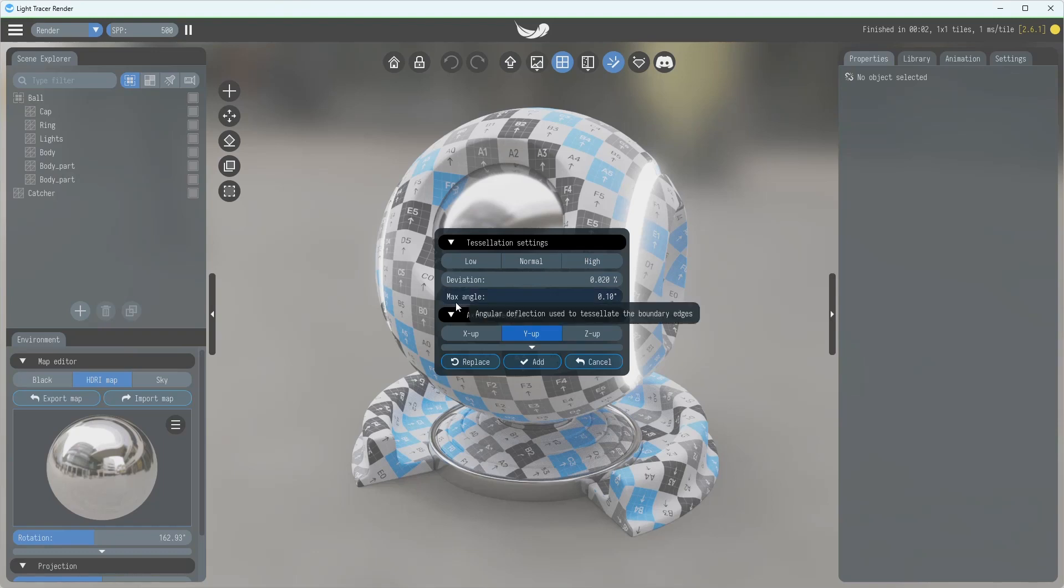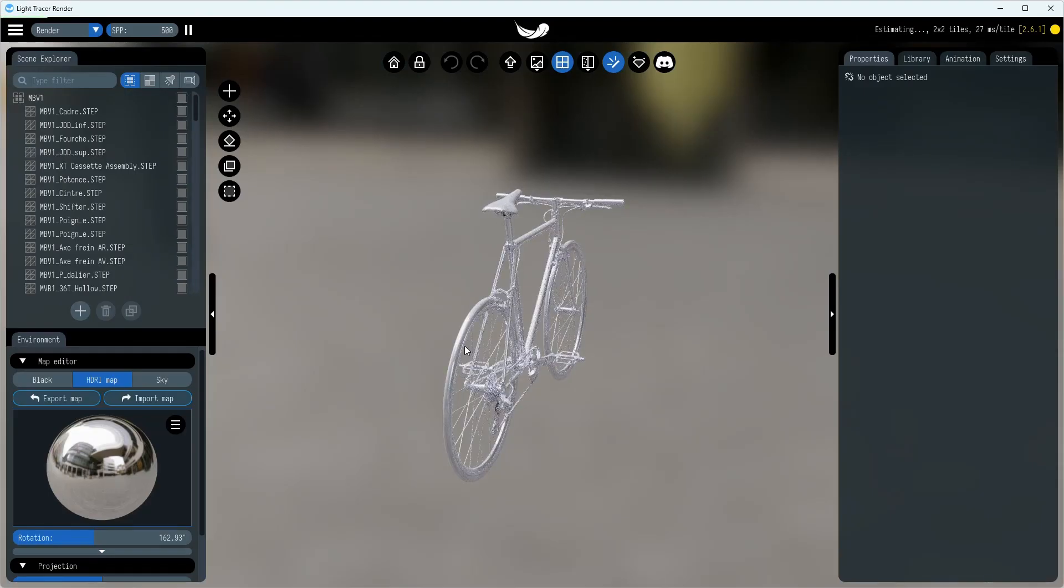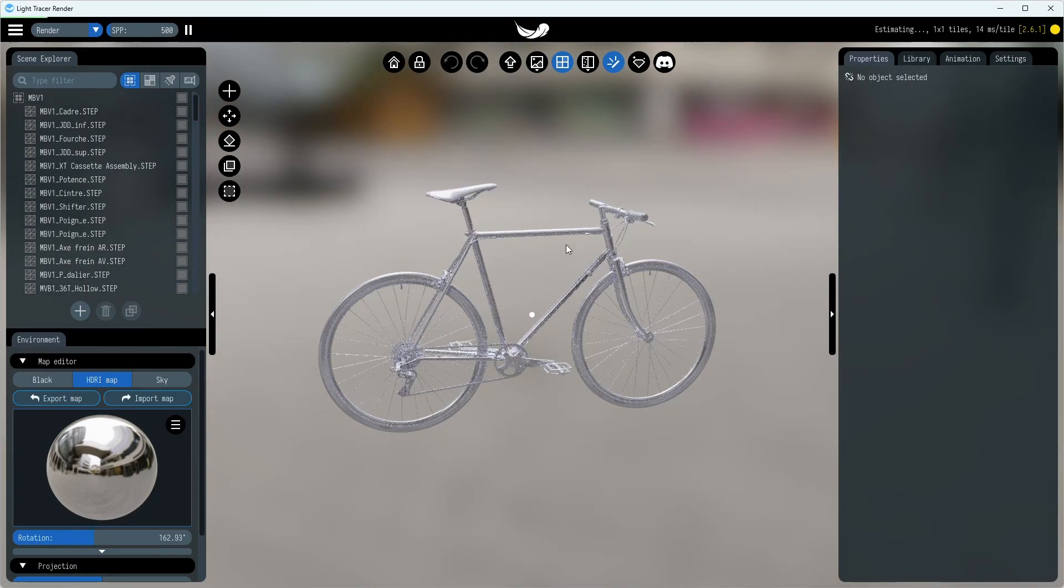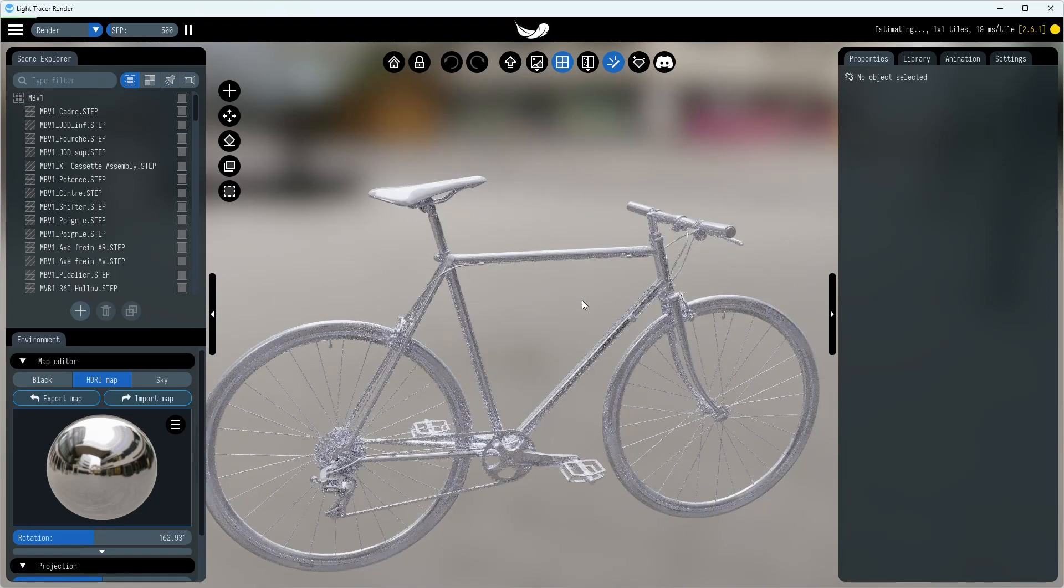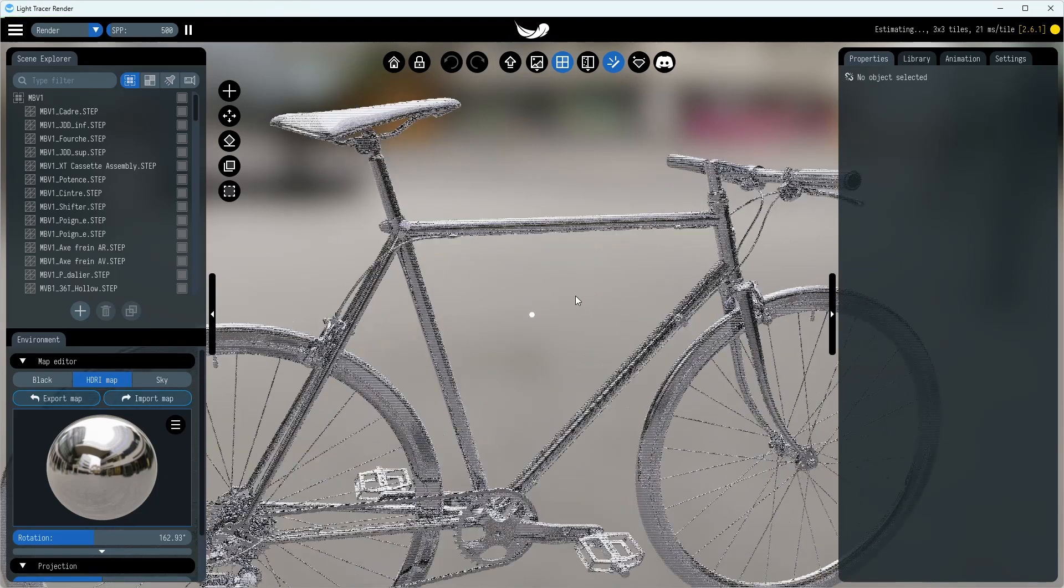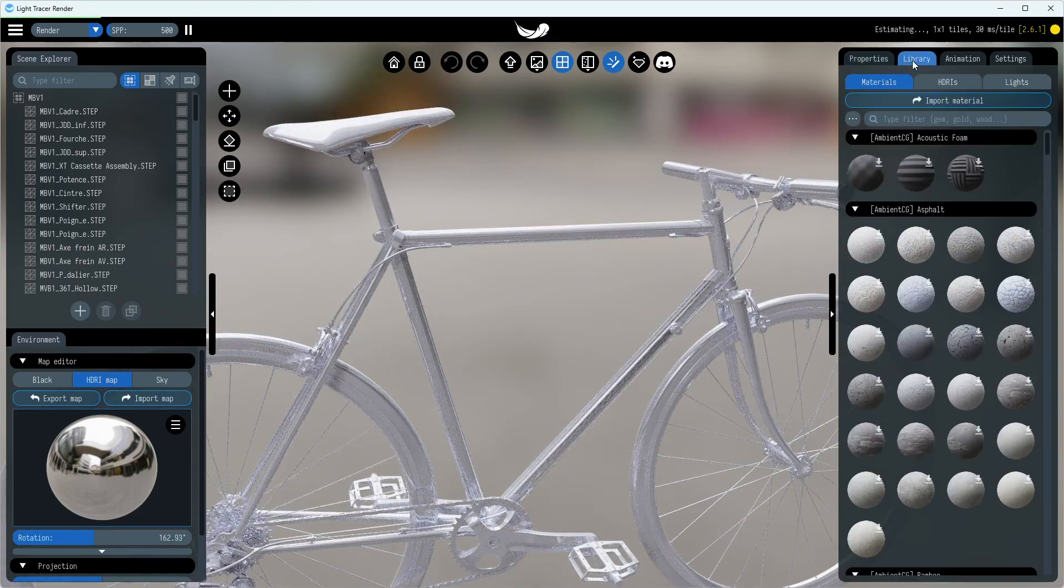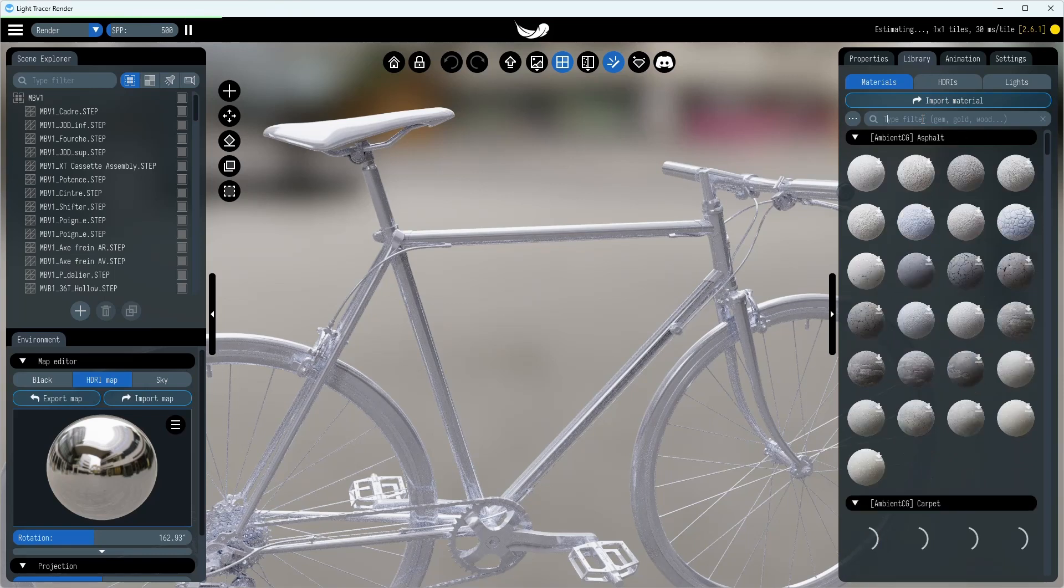Keep in mind, step files don't retain physical materials. Therefore, after importing the model, you might see only basic colors or even no colors at all. That's why CAD models often require manual adjustments in materials to achieve a realistic appearance.